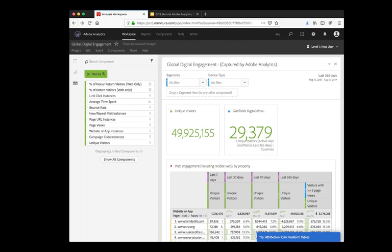If you go into Analysis Workspace and you're in the Level One New User Report Suite, which is our starter report suite, you'll see a list of just some of the key metrics that we invite you to use and explore.